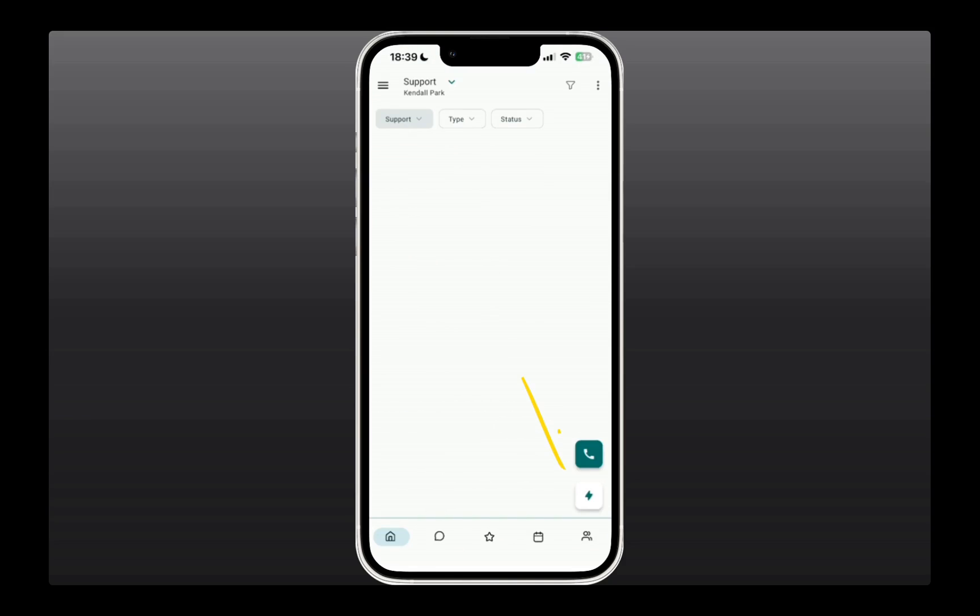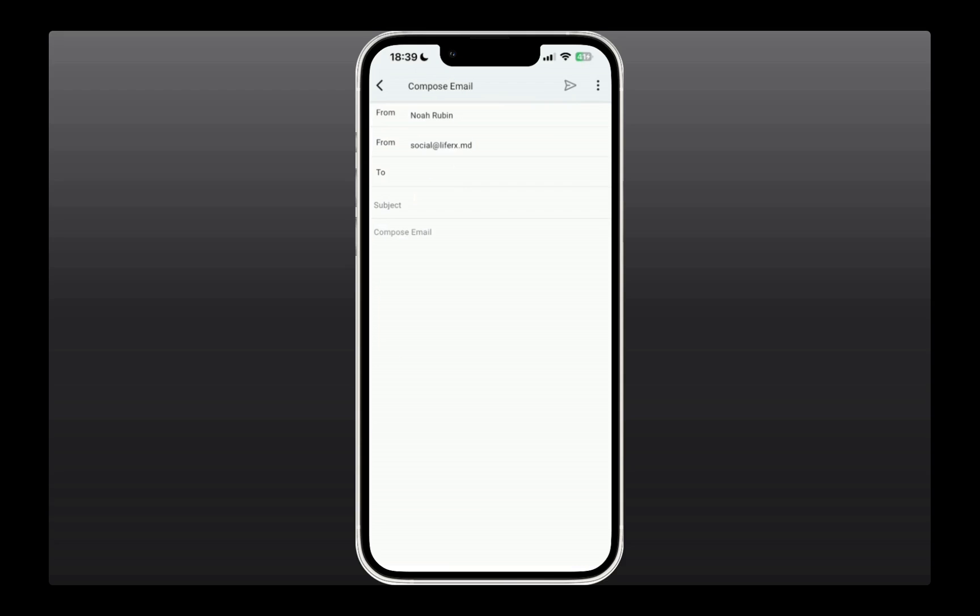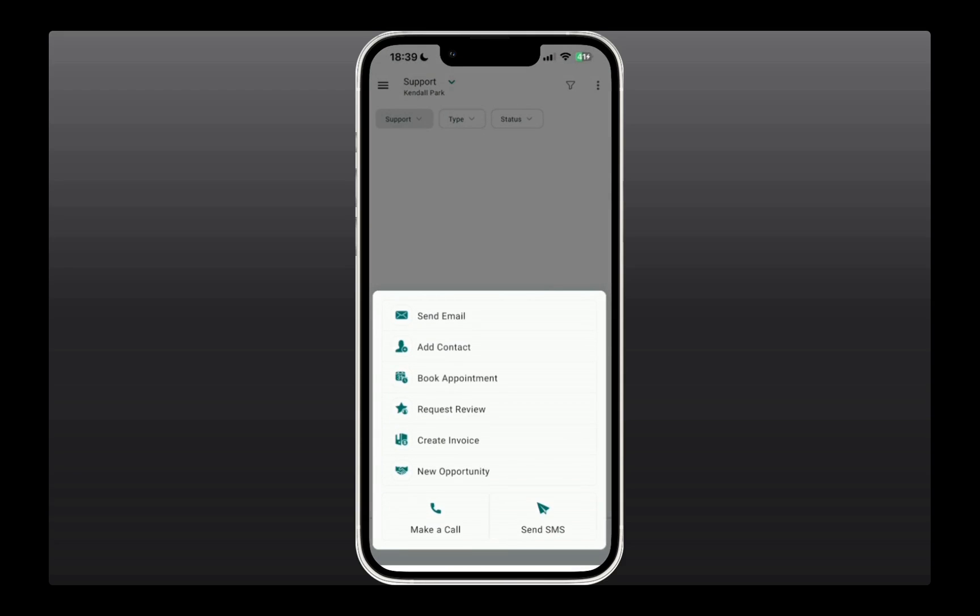Now you might have noticed that we do have this lightning icon, which is for quick action. This is accessible all across the app, allowing you to take quick actions right away. It includes options like sending an email to somebody, adding a contact, booking an appointment, requesting a review, and all these different options that can save you time instead of navigating within the app.